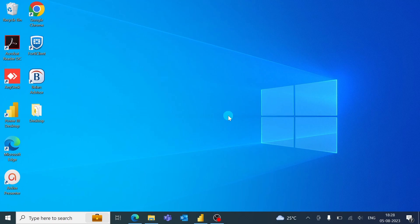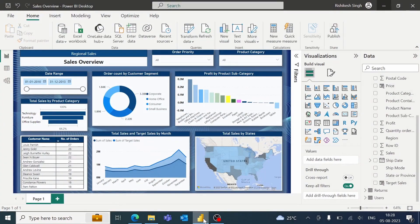Let us see how we can publish the Power BI report in Power BI Service. This is the report which we will be publishing in Power BI Service.